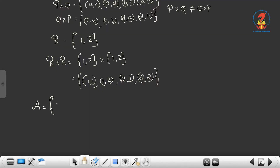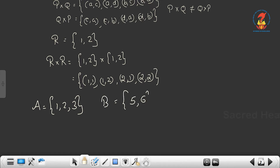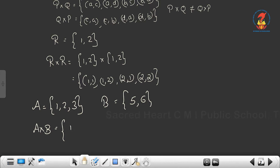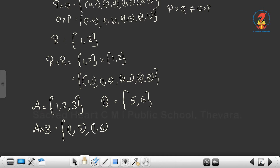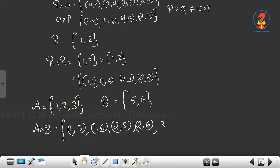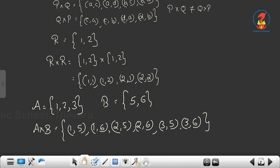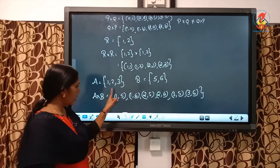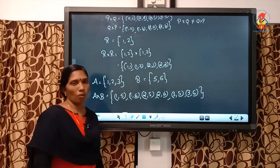Another example: Let A = {1, 2, 3} and B = {5, 6}. What is A cross B? It is the set of ordered pairs of elements from A and B, with the first element from A and the second from B. So A cross B = {(1,5), (1,6), (2,5), (2,6), (3,5), (3,6)}. These notations are important — you have to write the set symbol with elements inside brackets separated by commas.